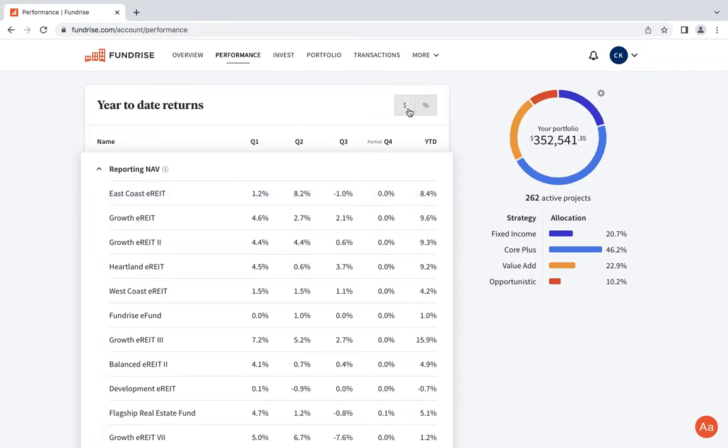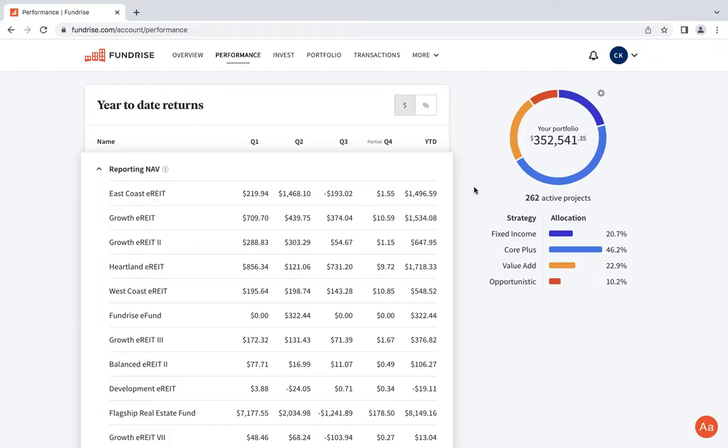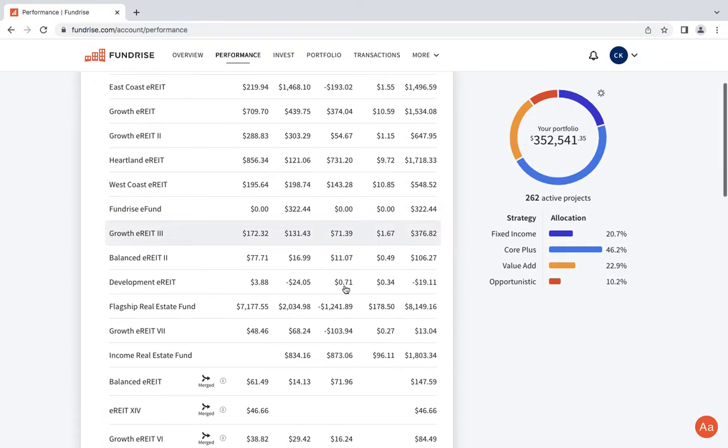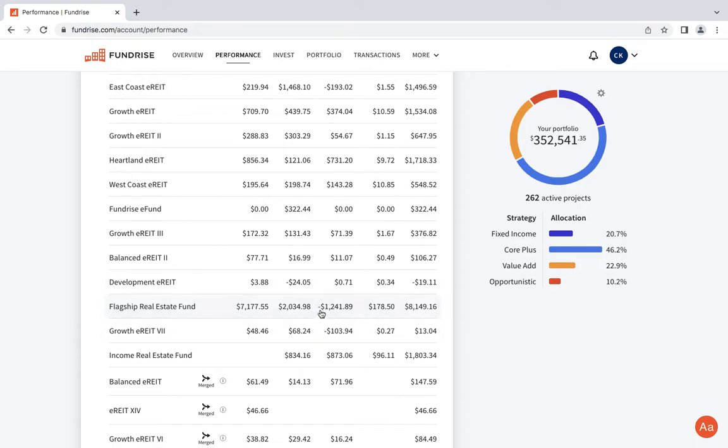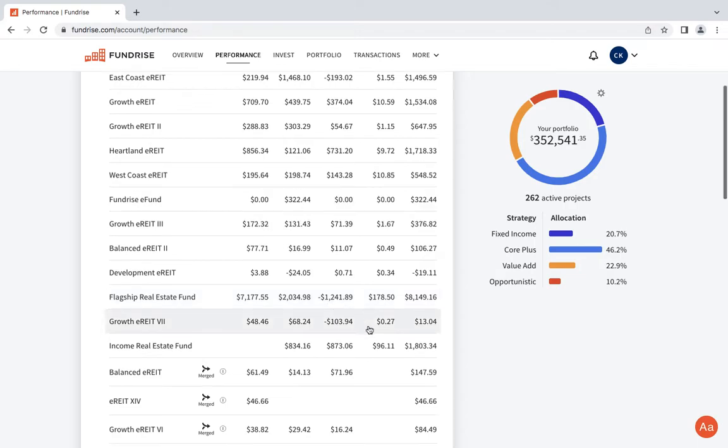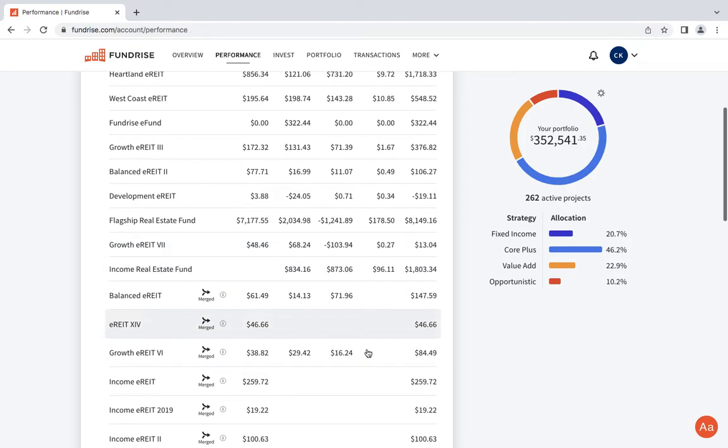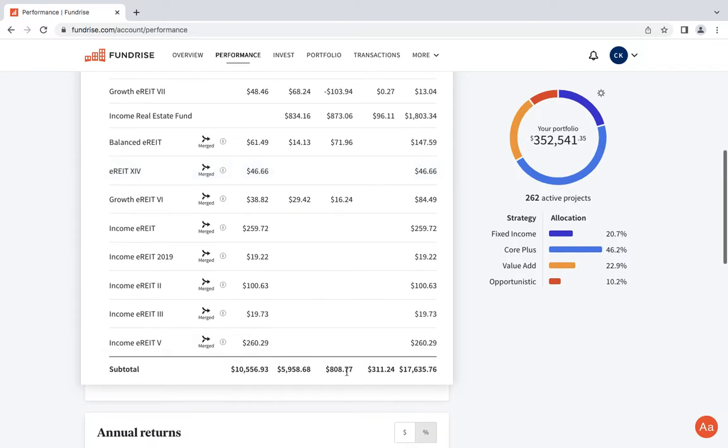We got to look at the dollar amount because there's some of y'all that believe your percentages matter when you have chump change in the account. For the East Coast I lost about $193. Heartland gave me about $700. I lost about $1,200 on growth, which was actually more because I want to say this was sitting at around $2,500 before this decrease.